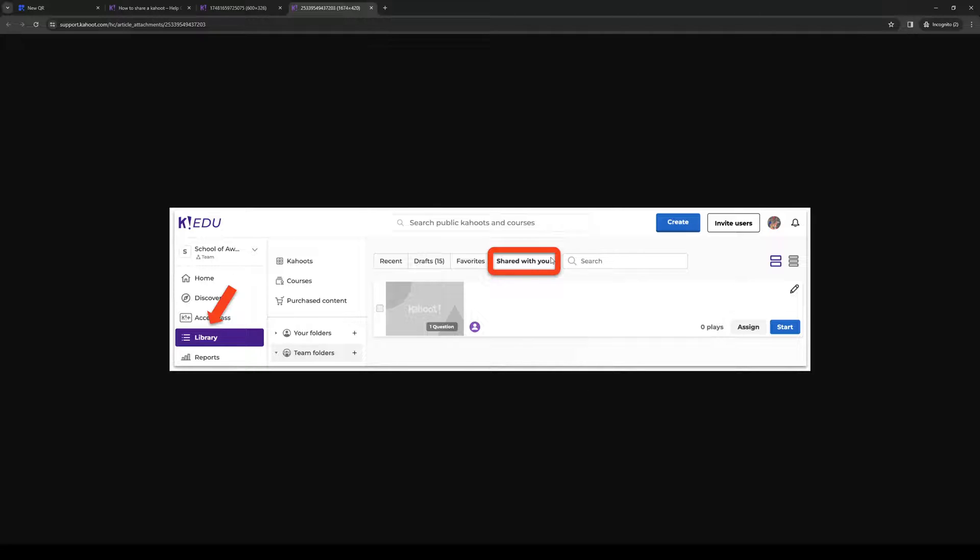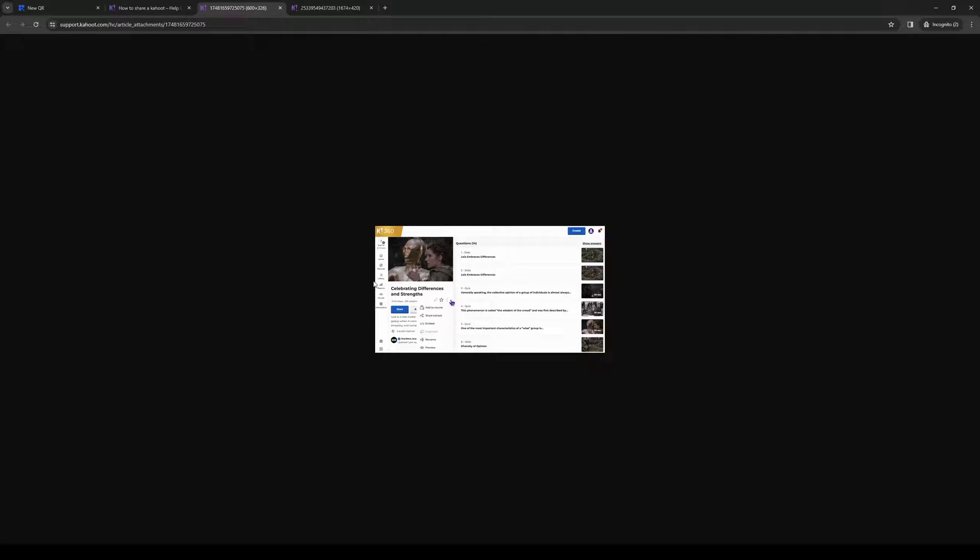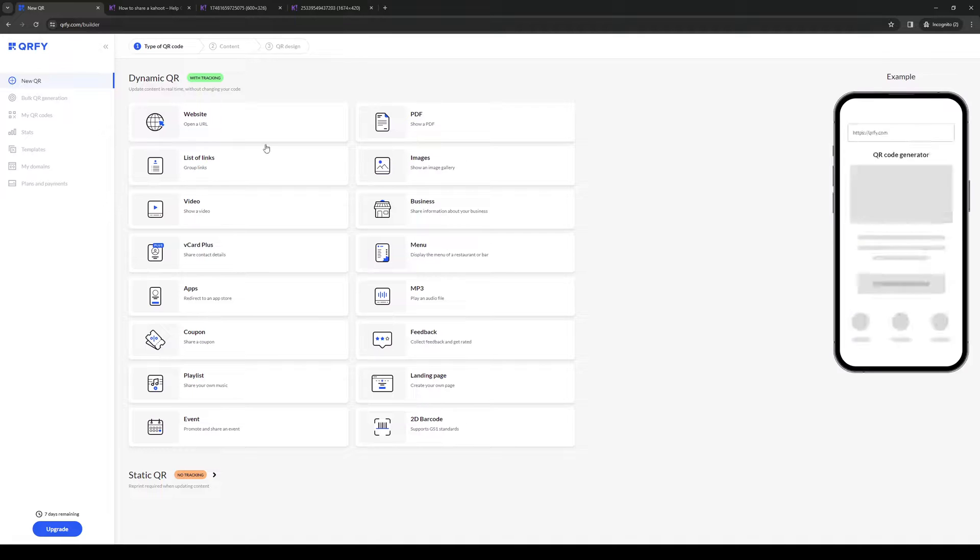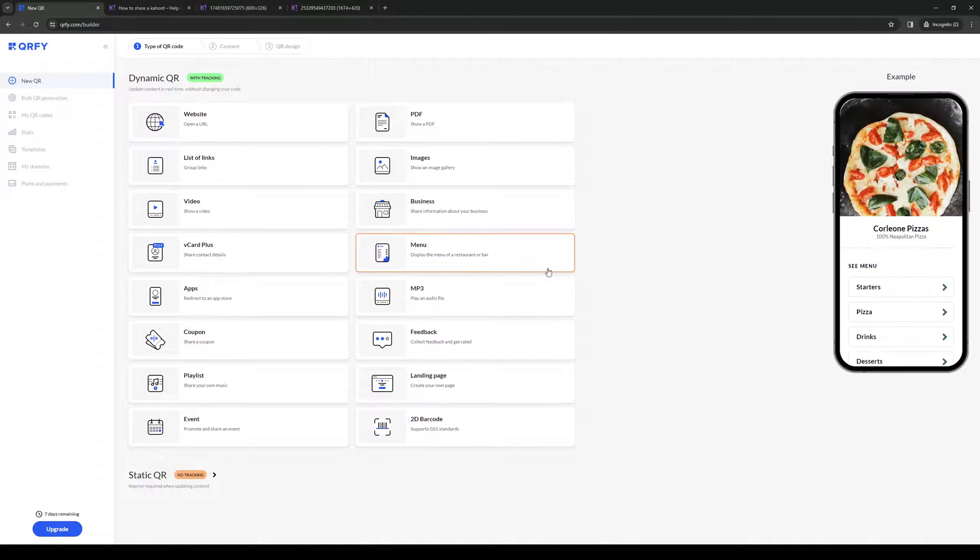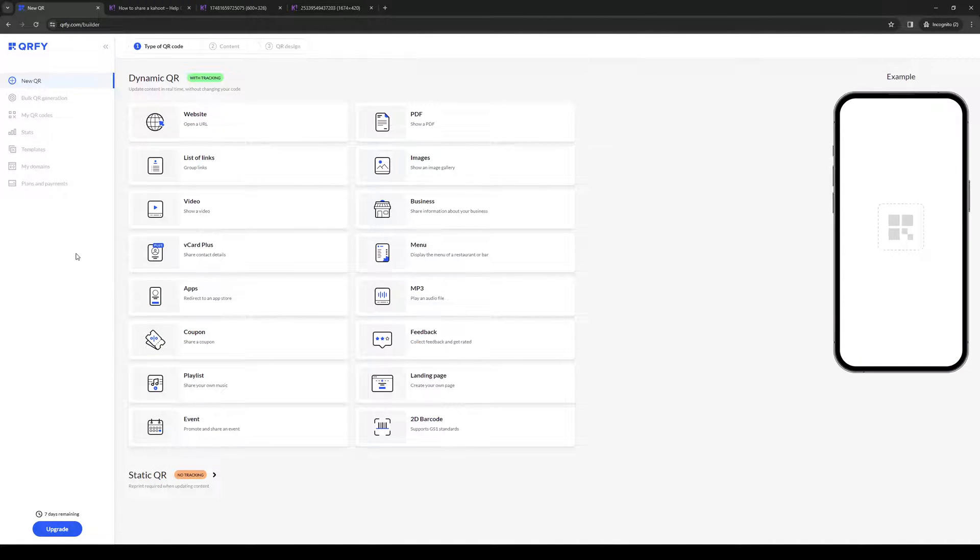You should have the option when you go to edit it to share as a QR code. To actually do it, it's quite simple. You want to copy the link like I said, and you'd want to go to this website right here: qrfi.com.